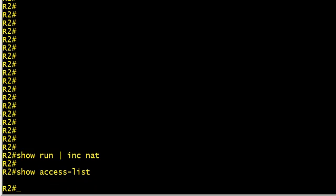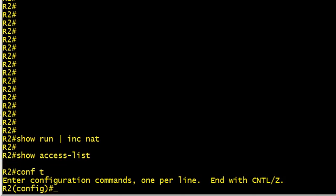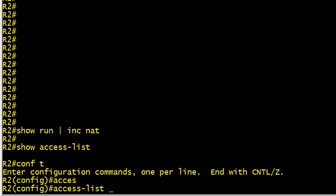We'll also do a show access list just to make sure that there's no current access list in place. So what we're going to do first is create an access list that identifies the traffic that may be translated. We'll go into configuration mode and say access list one permit.